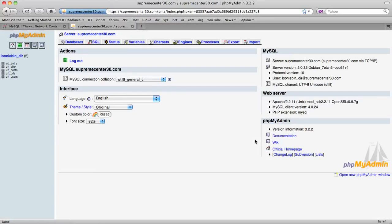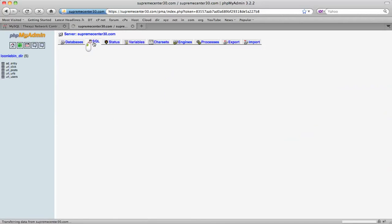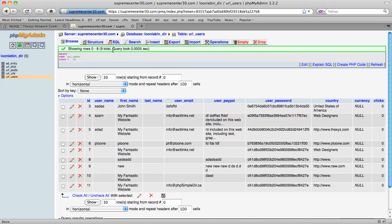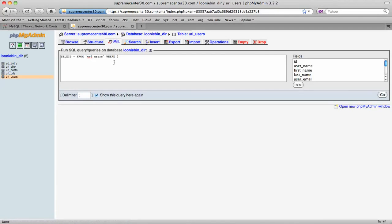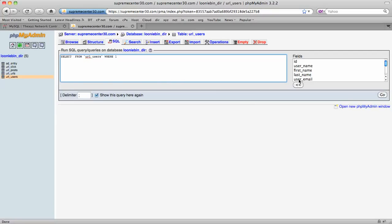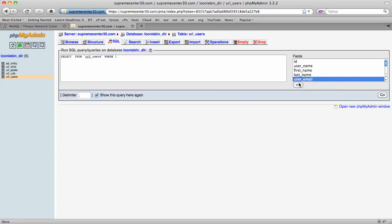phpMyAdmin is quite a common application on servers. We're going to click SQL. First we're going to locate our table — it's 'users' — and then go to SQL. After clicking on the SQL tab with the users table selected, it shows us a default query selecting asterisks. To remove the asterisks, we're going to select 'user_email' and click the button to add it.